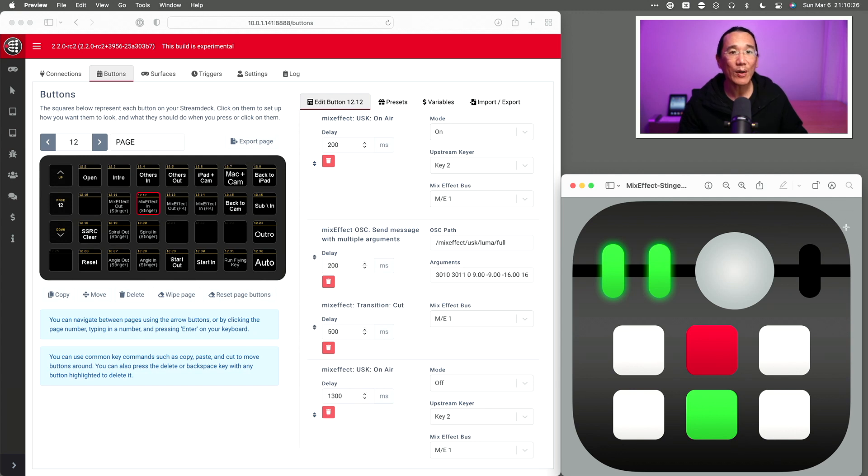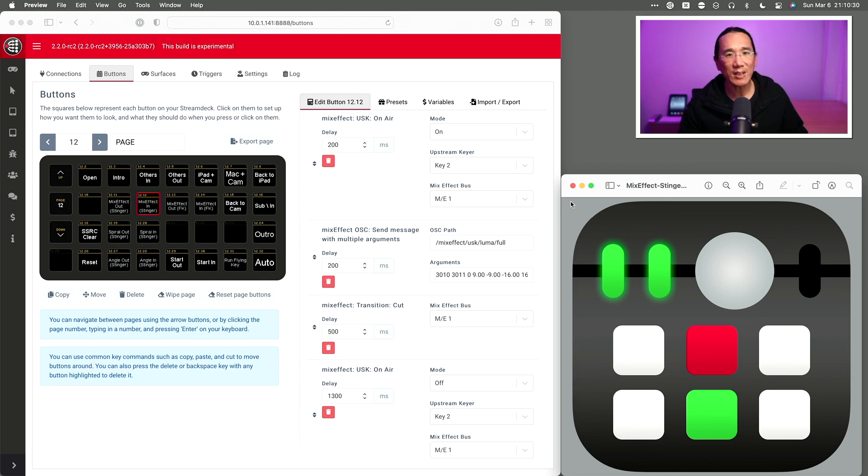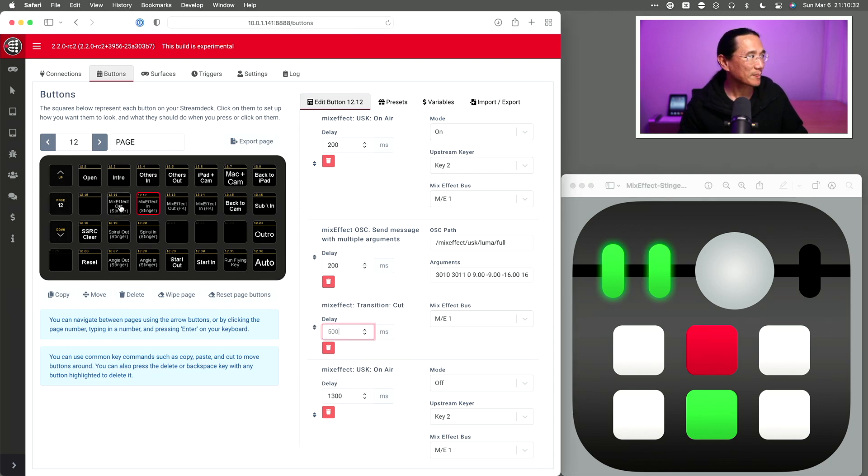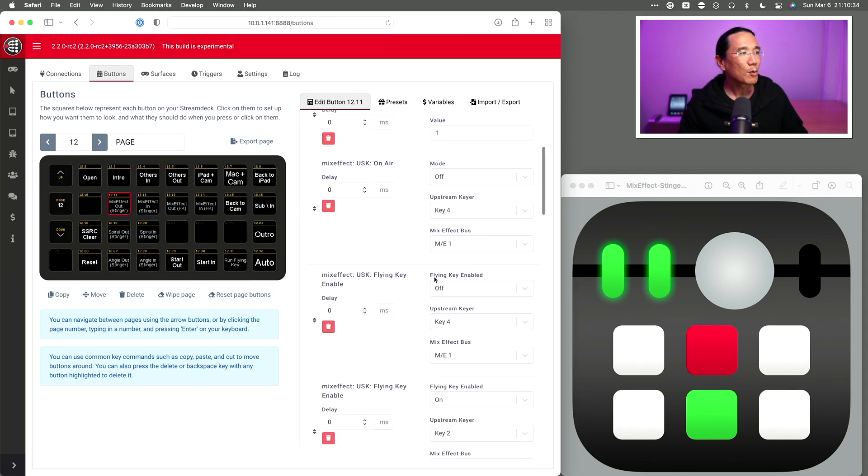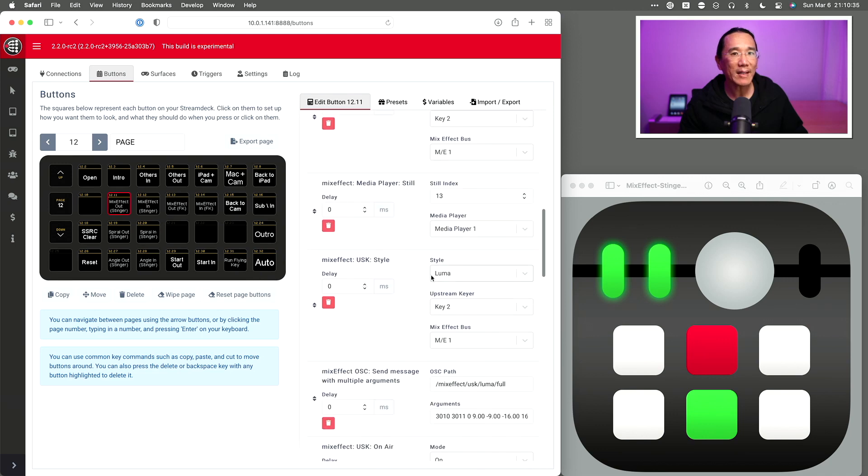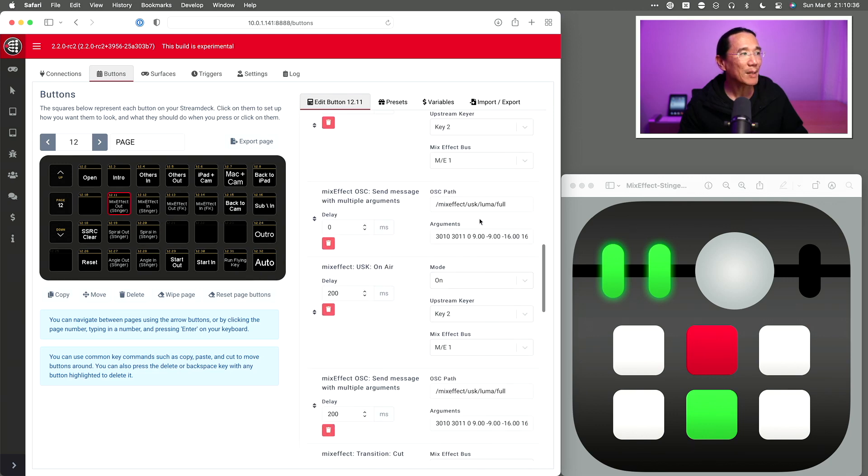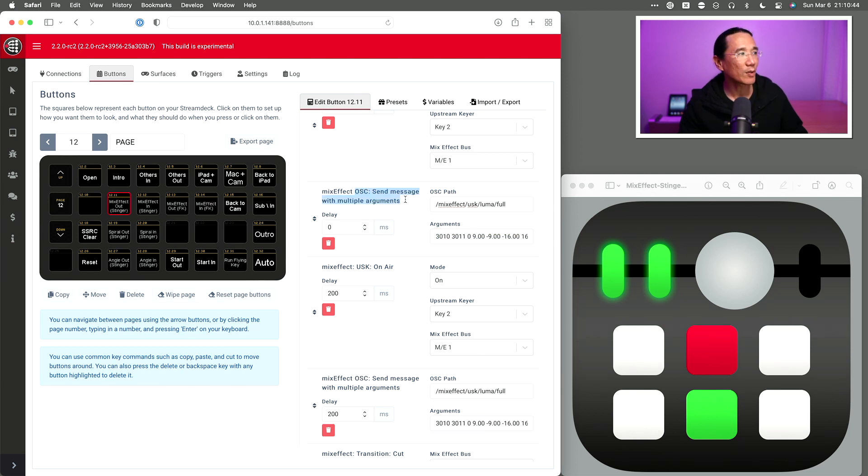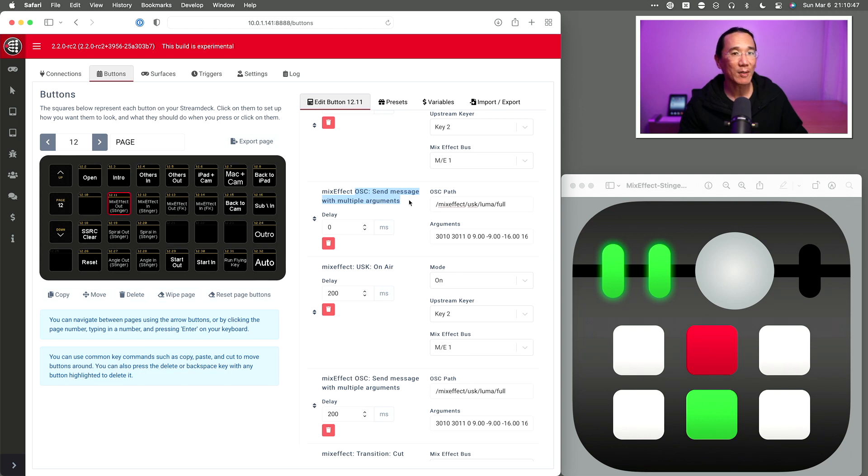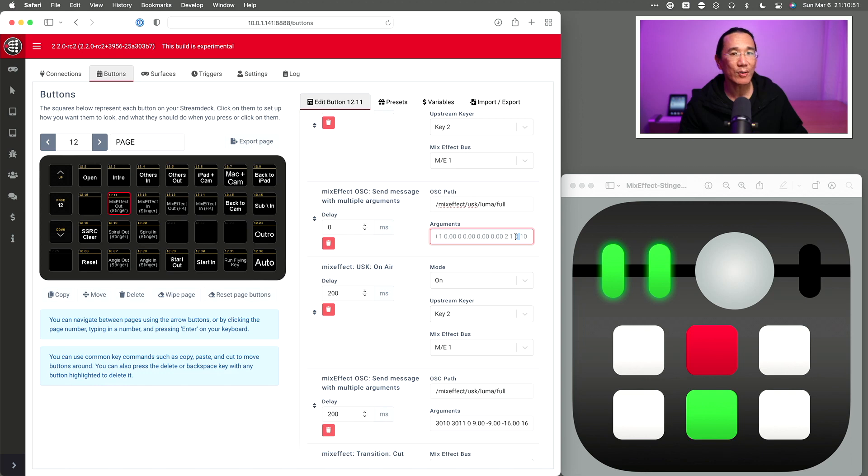And again, I've uploaded it to media slot 13 on my ATEM Mini Extreme. Moving over to Companion, I'm going to copy and paste the path and the argument list into a new Companion action using the OSC send message with multiple arguments action. This is part of the generic OSC module. And since this is the starting point, make sure the duration is set to zero. It's the second to last argument.